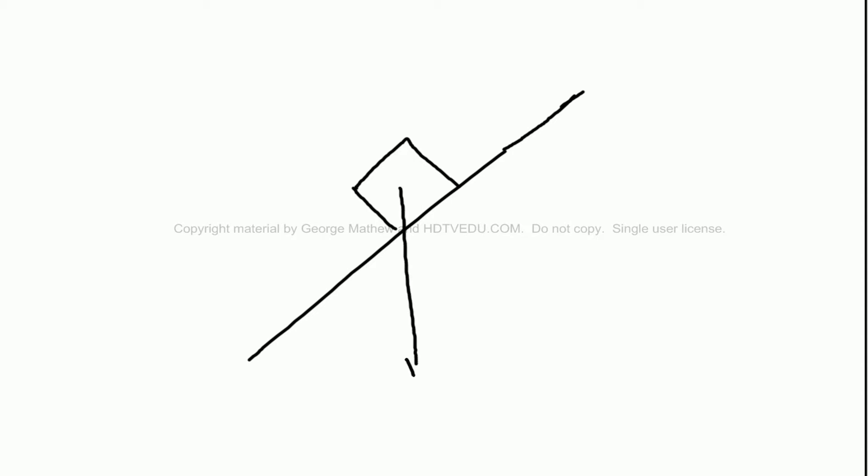As you know, the gravitational force acts vertically down. That means we have a component of the gravitational force along negative y, and we also have the component of the gravitational force along negative x.